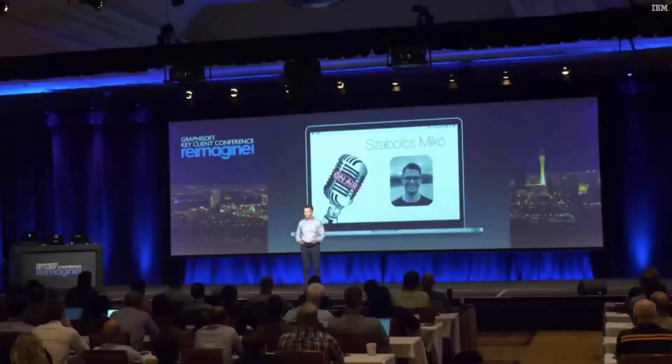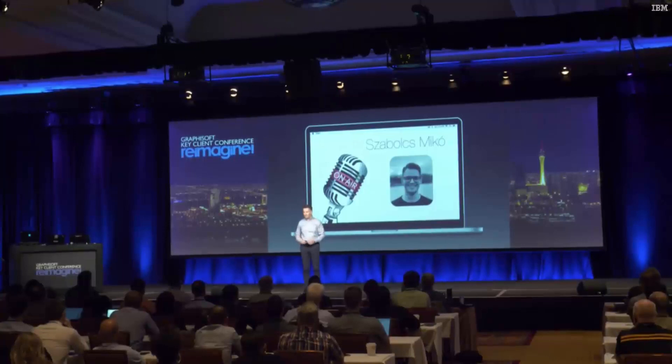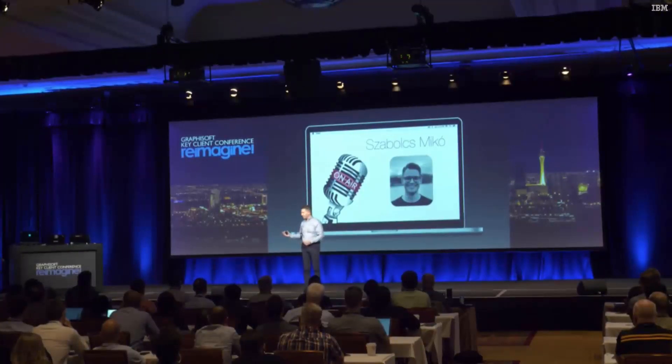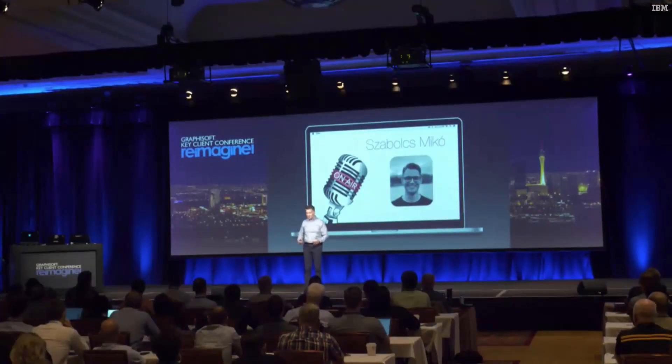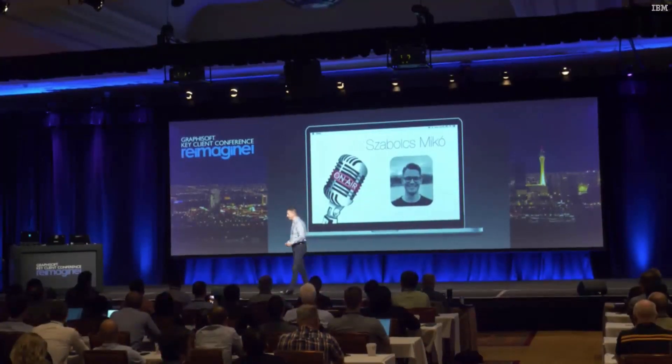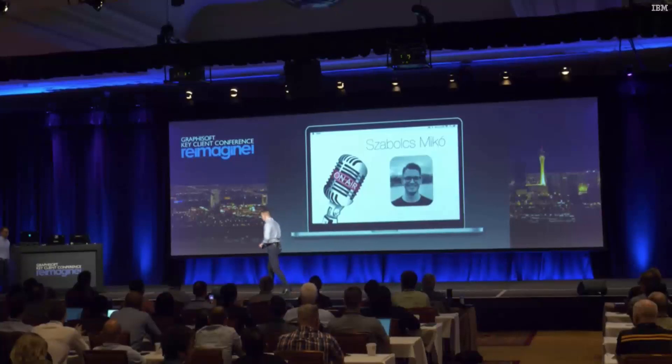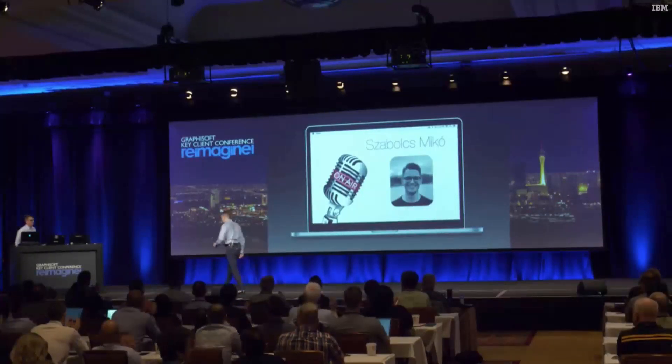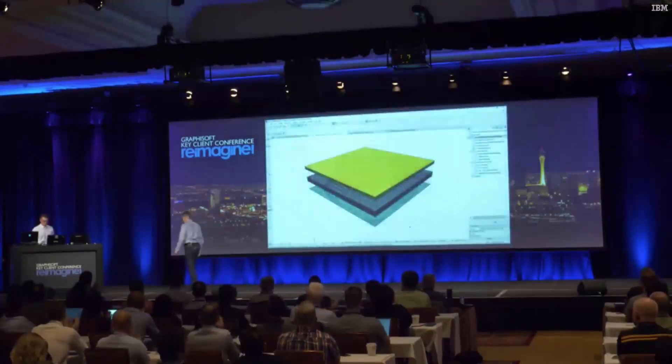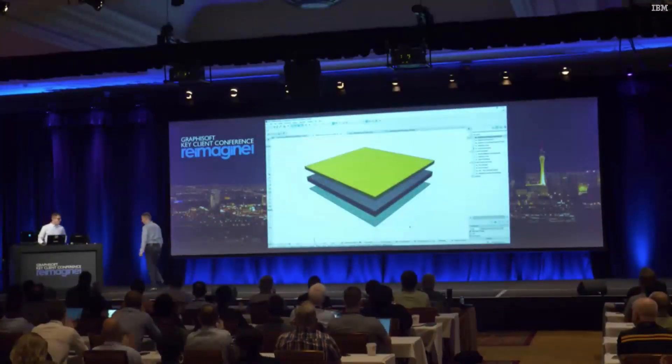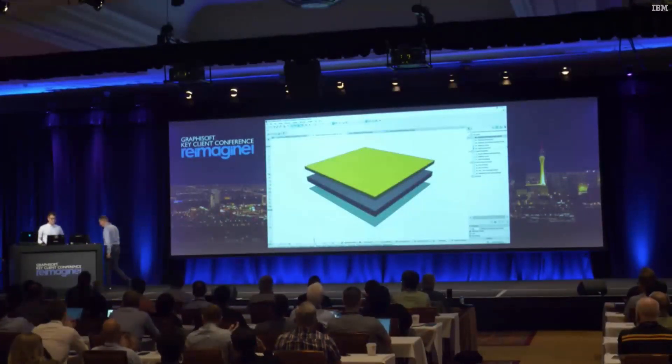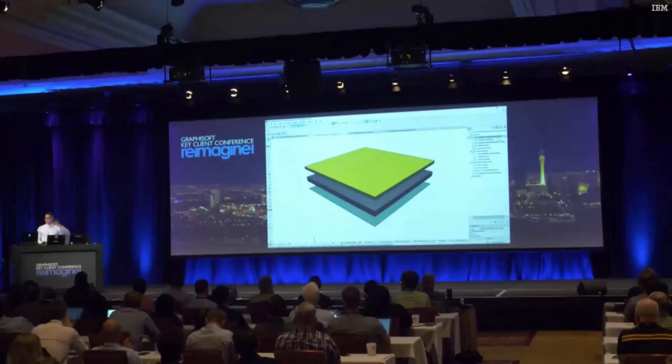Without talking further about the theory, let me invite Saboc on stage who can show this one in life for you. Thank you. Hello everyone.